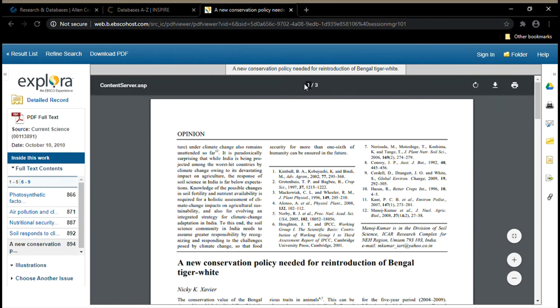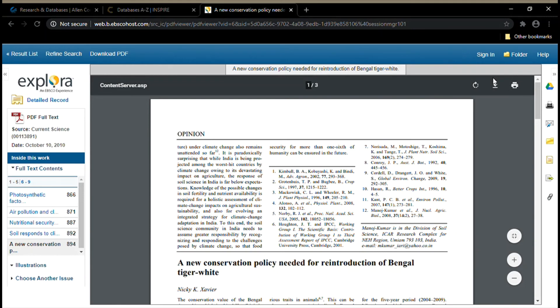You can see that this article is only three pages long. We also have options here at the top to download and print the article. We can also go over to the side here and we can have the article be emailed to us.